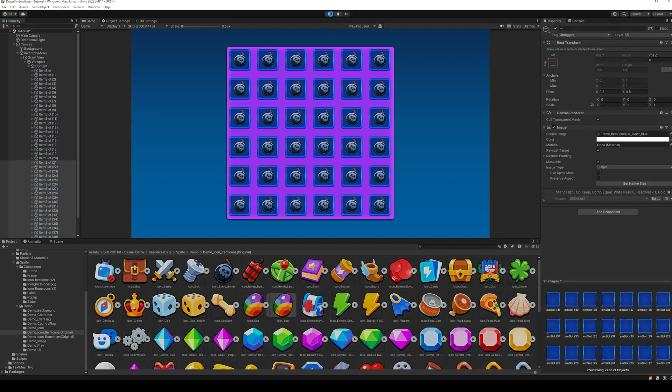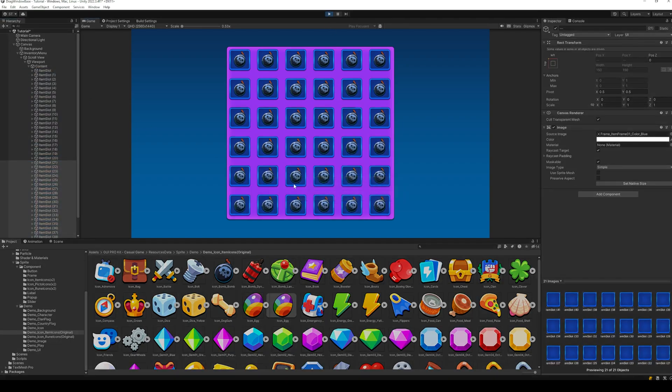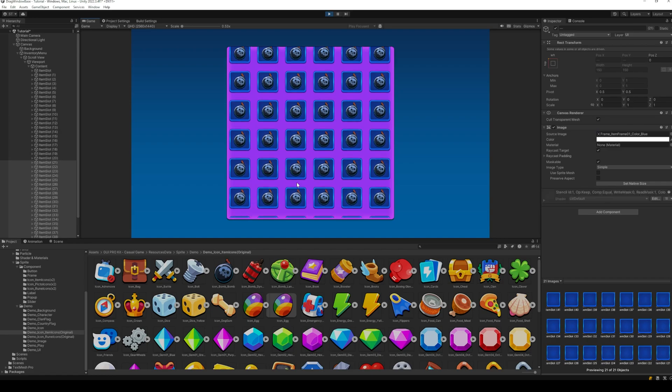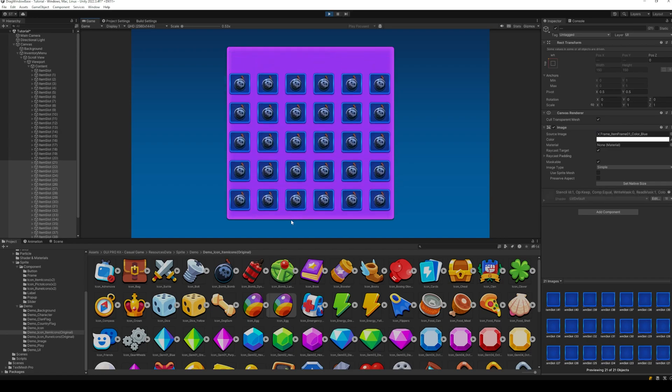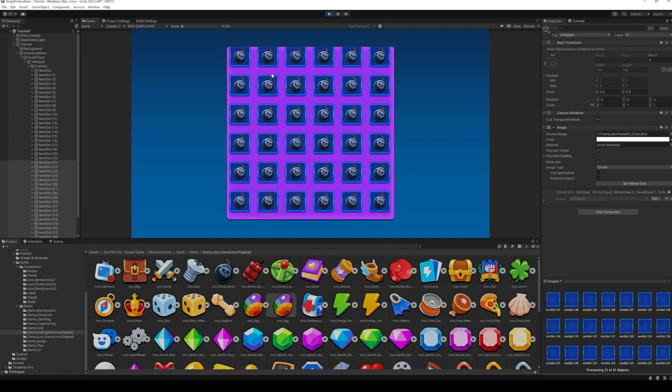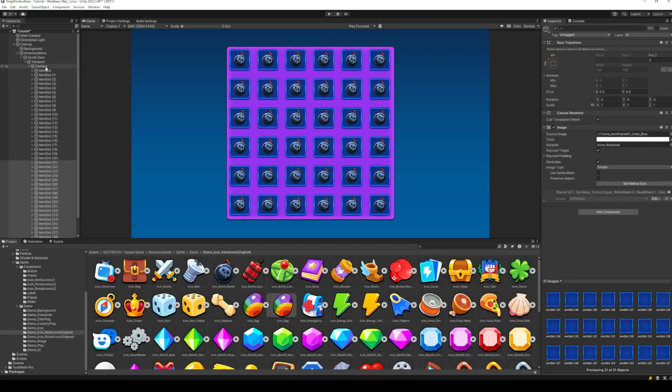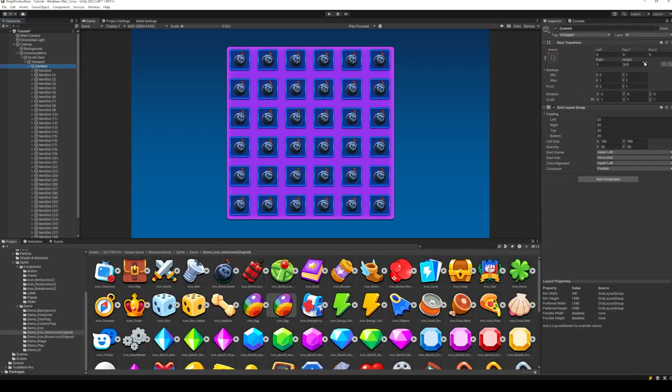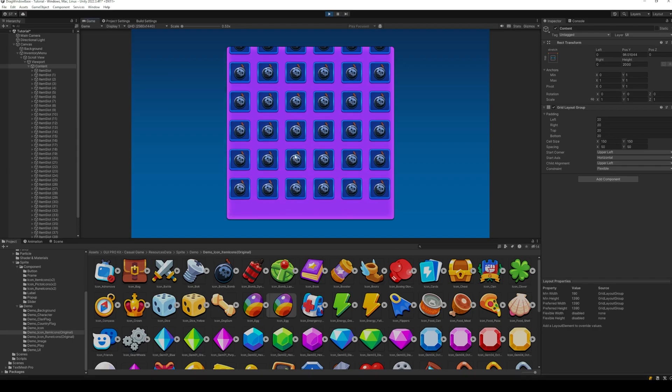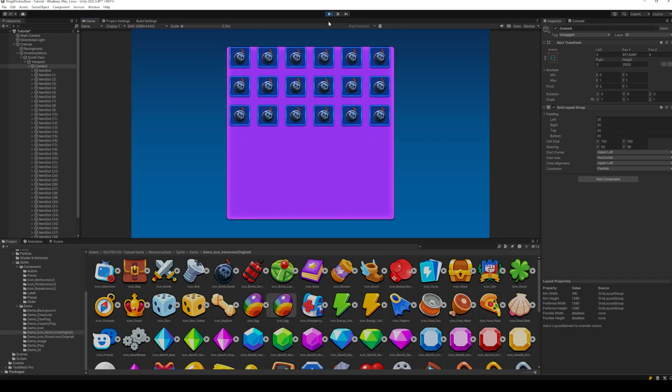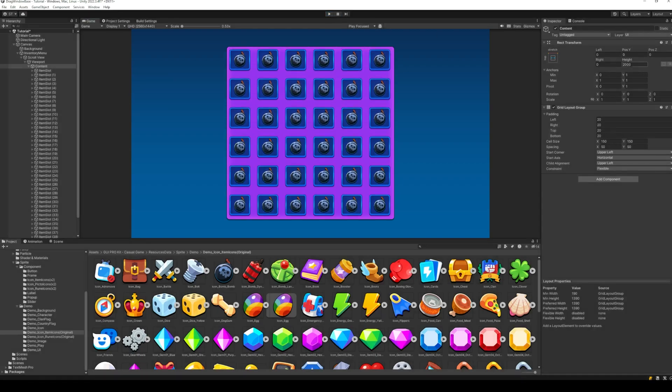Now, if we just go ahead and run this, we can see the issue that the scroll view has a fixed size. We can adjust the size of the content holder, but this won't be very efficient for a dynamically scaling scroll view.